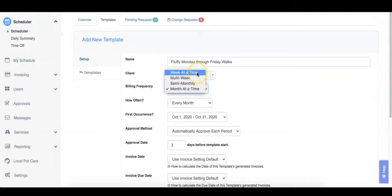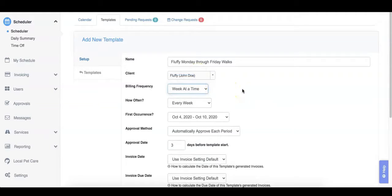For our template today, we'll select week at a time. This means that every week, an invoice will be generated for fluffy's walks.